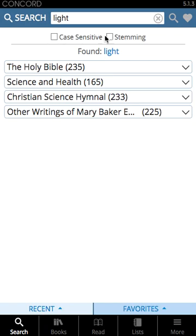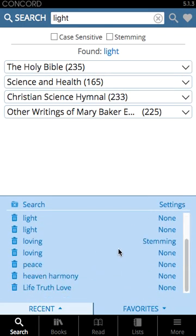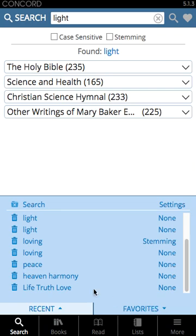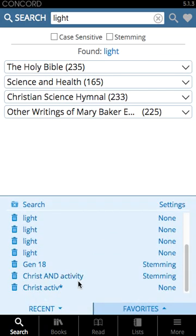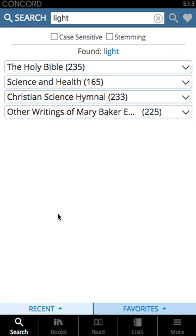You have the options to use case sensitive or stemming in your search options. You also have the ability to add your search to your list of favorites by tapping the heart icon, which will open up your list of favorite searches. Tapping on favorites minimizes that list. Similarly, tapping on recents will expand your list of recent searches — all of your recent searches within your account, whether you are on your computer, your tablet, or your smartphone. Tapping on recent will minimize that menu.